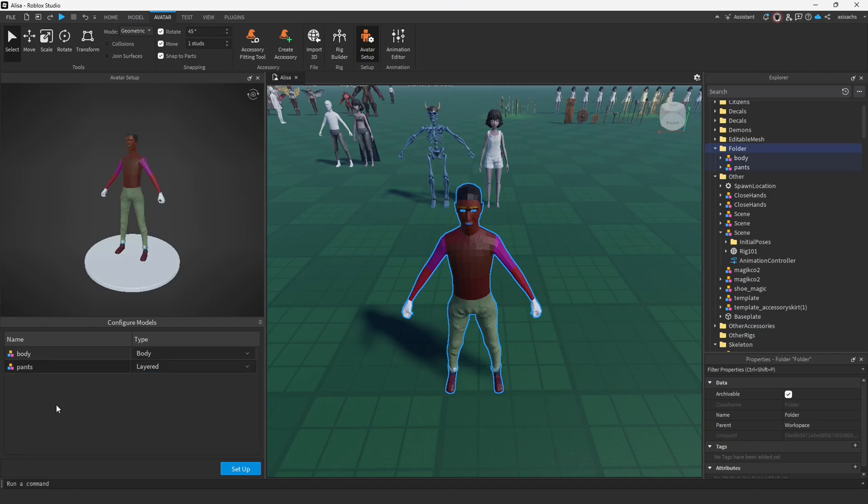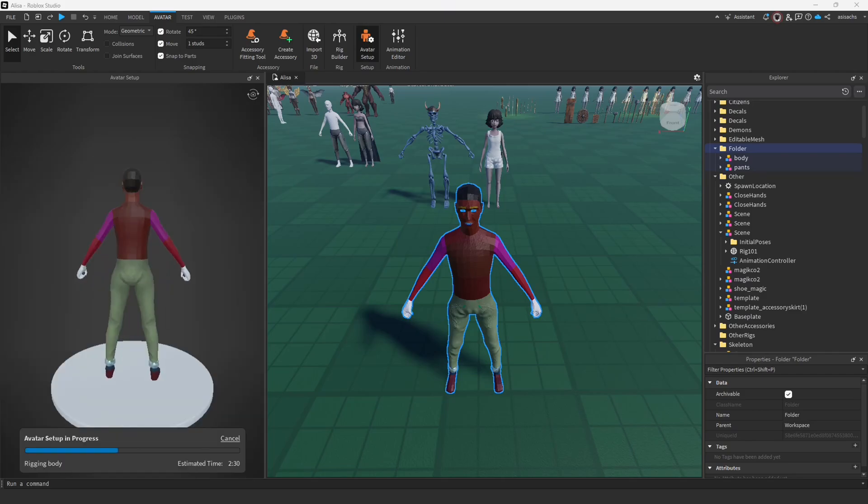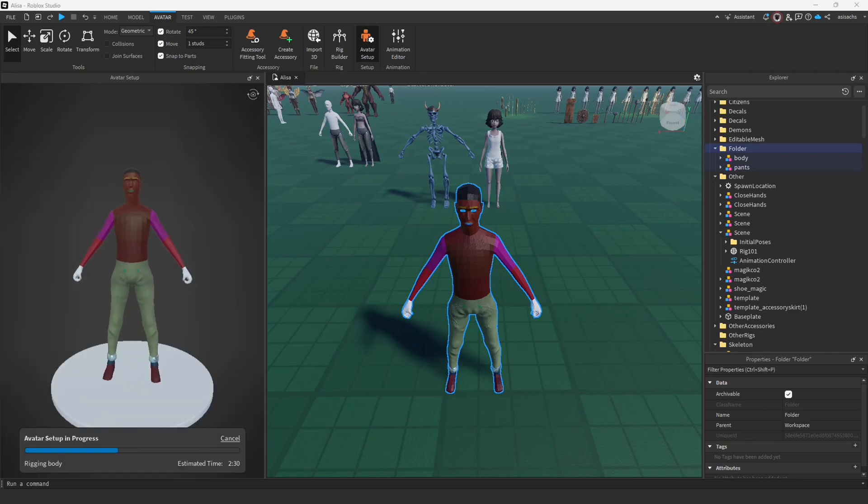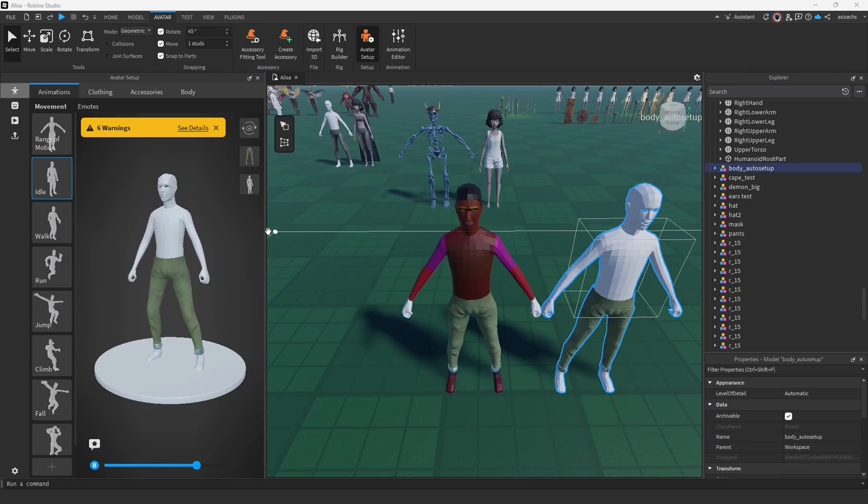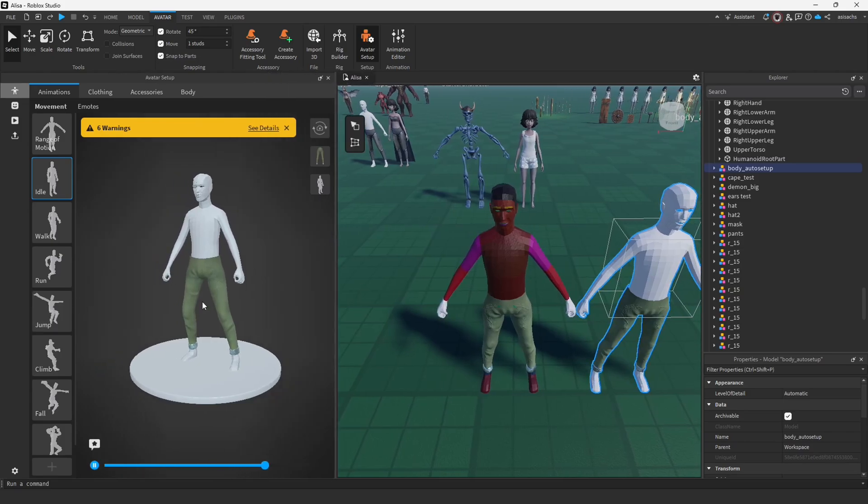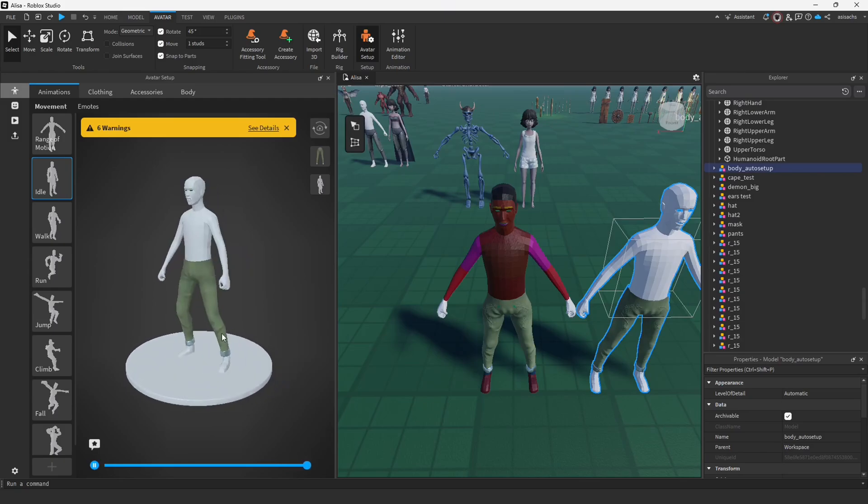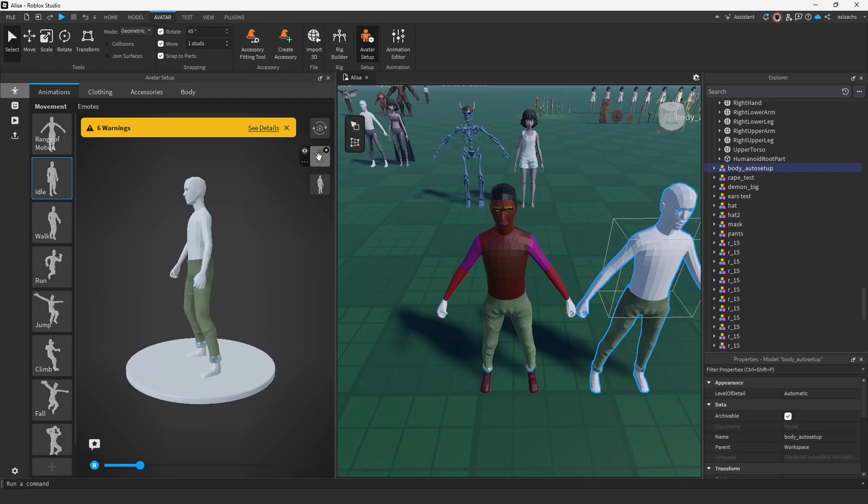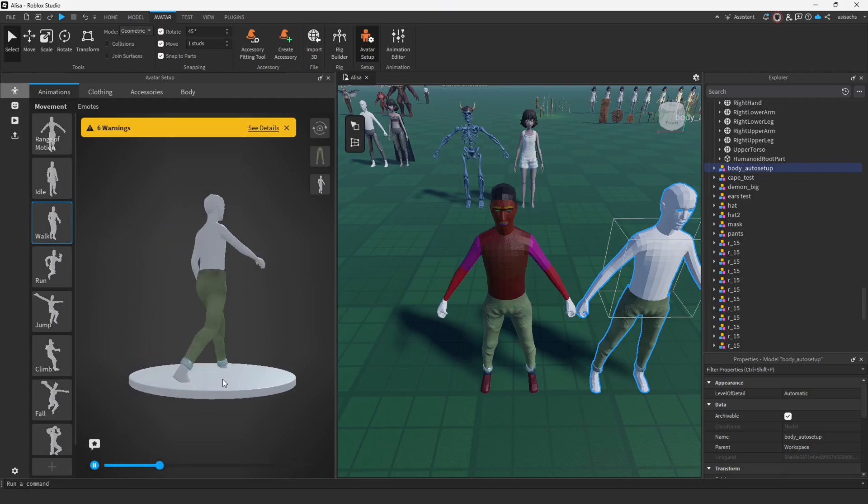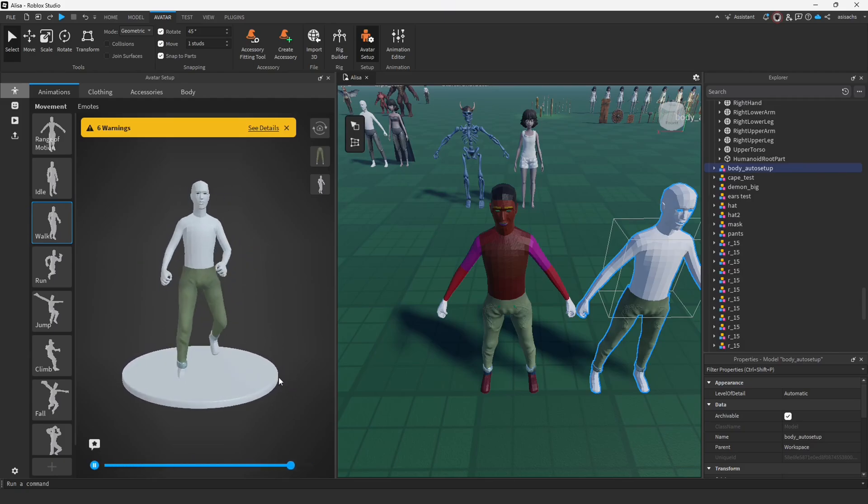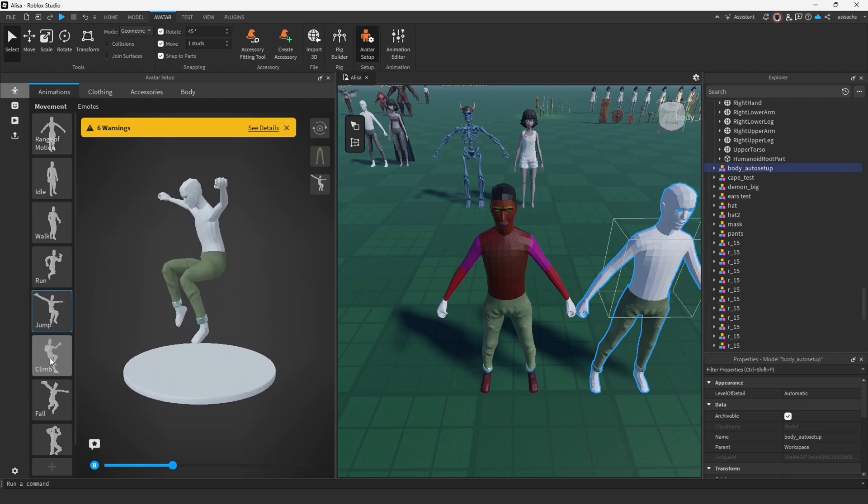Next, click the Setup button. We need to patiently wait for it to fully load before we can proceed further. Our model has successfully loaded and upon inspection we can clearly observe that both the body and the pants themselves are functioning correctly, ensuring that all components are operating as intended without any issues. We can check it on various test animations.